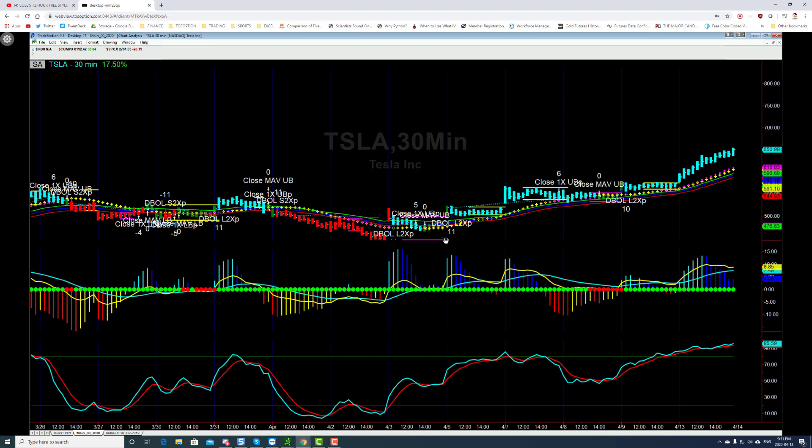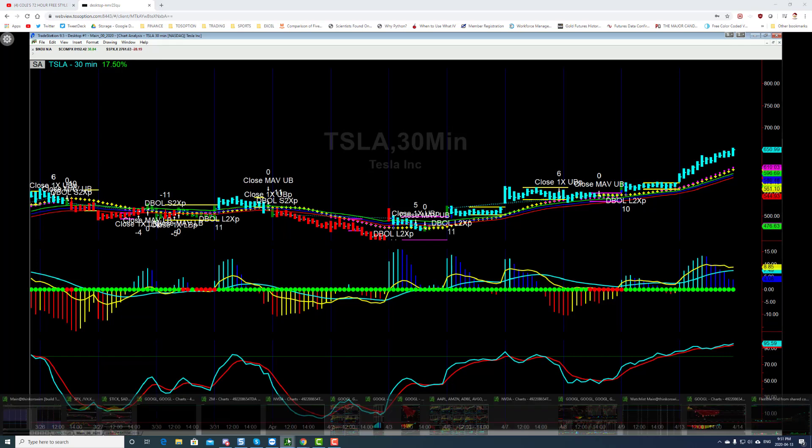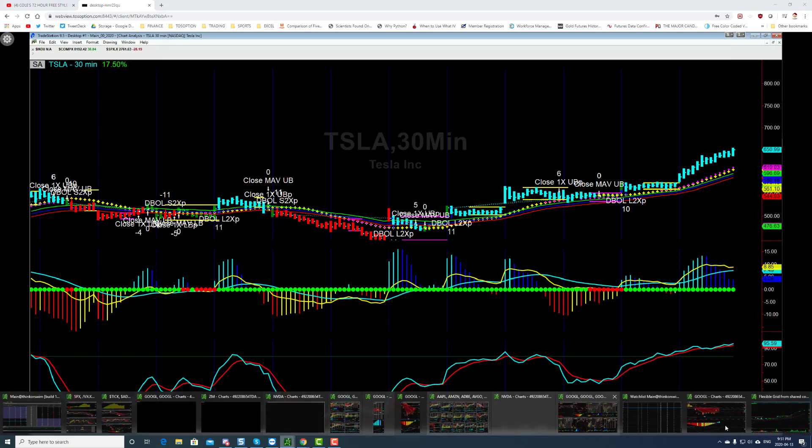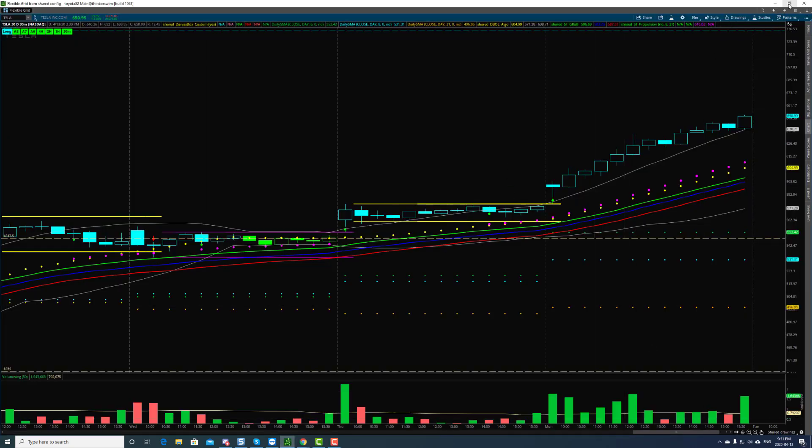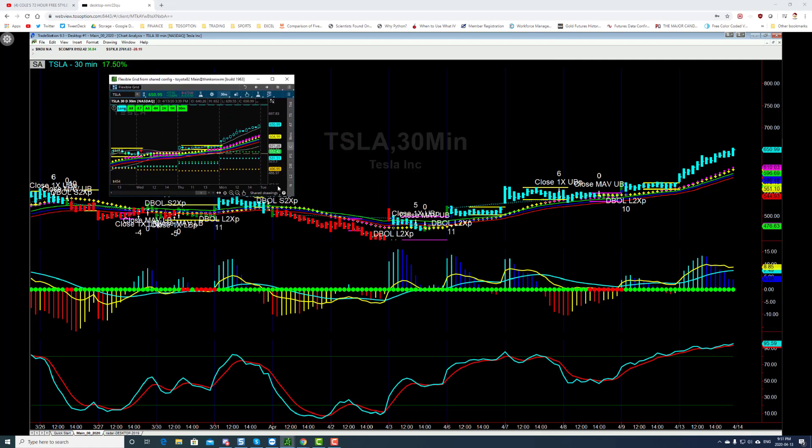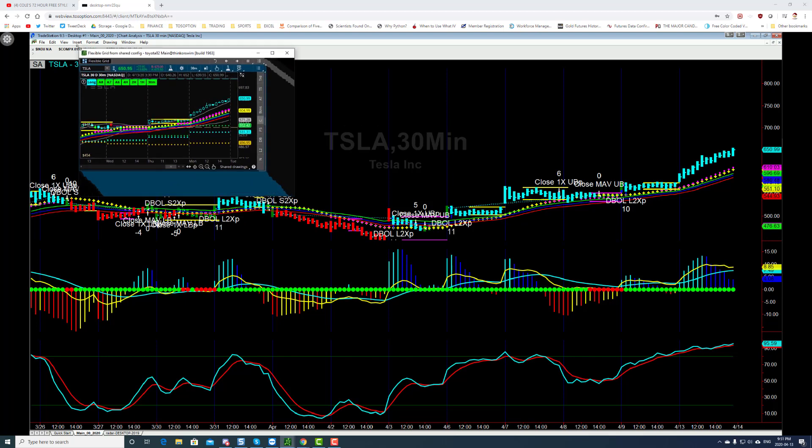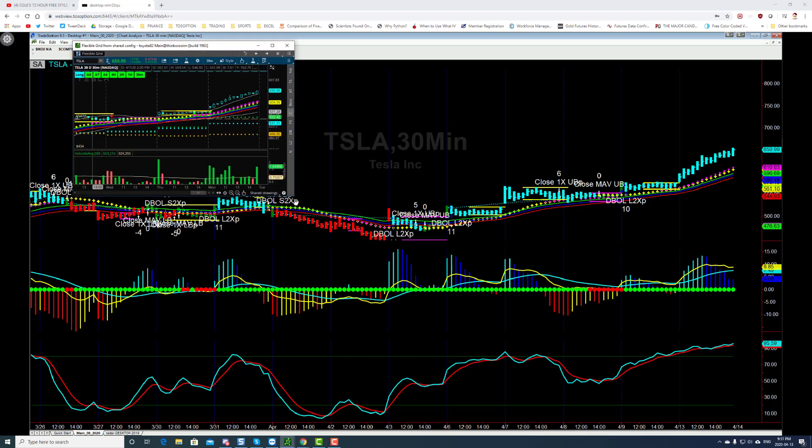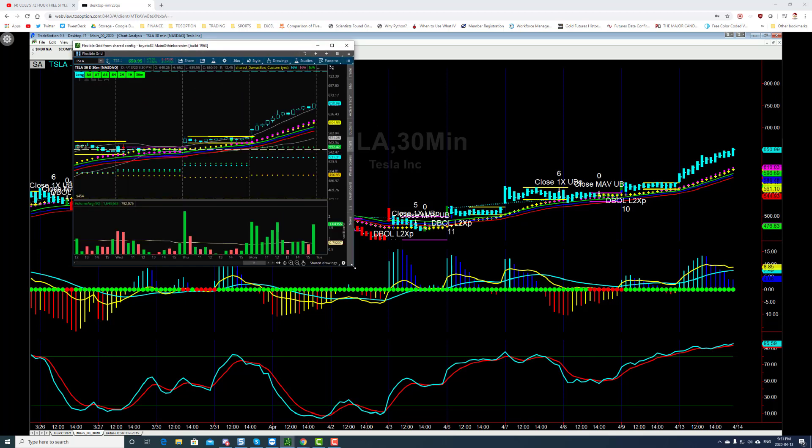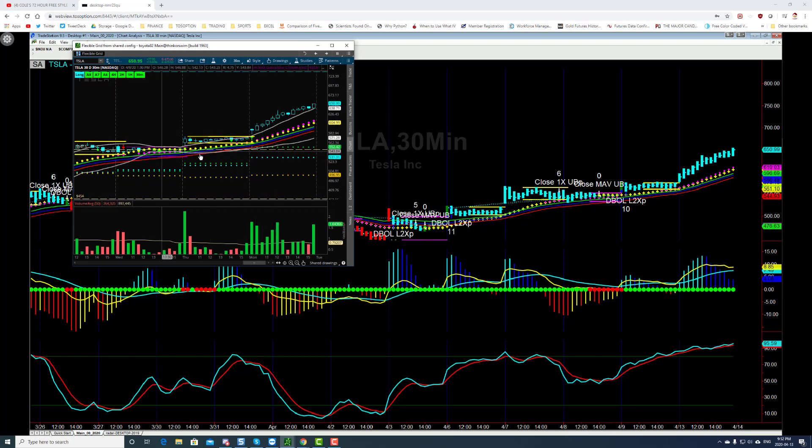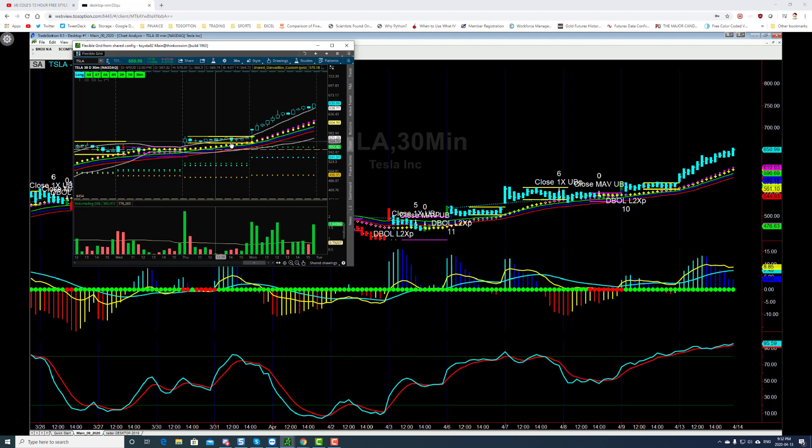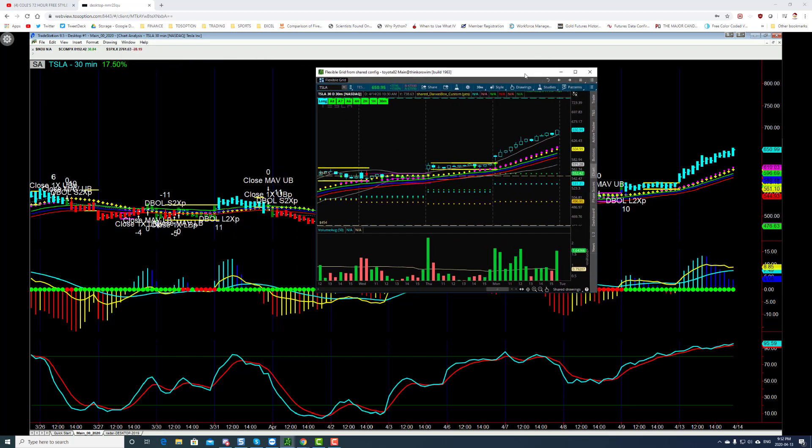So what I want to show here is the TradeStation and Thinkorswim side by side. So if you do have Thinkorswim, you're never going to get an algorithm or an indicator like the one that you see here. So these are matching almost identical one-to-one and you can see here where there's Darvas channel. This is the Darvas channel back here.